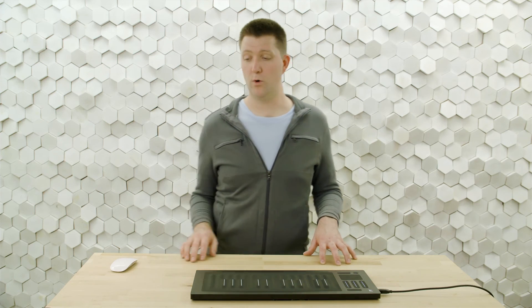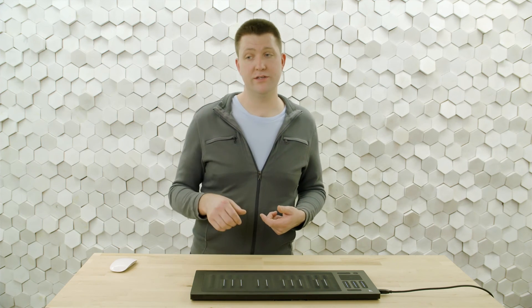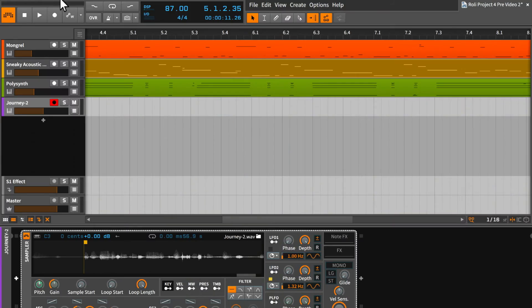And it'll play back faster as we play up the keyboard. So with that, we have a pretty fun instrument we can play. Let's hear it in the context of our song.